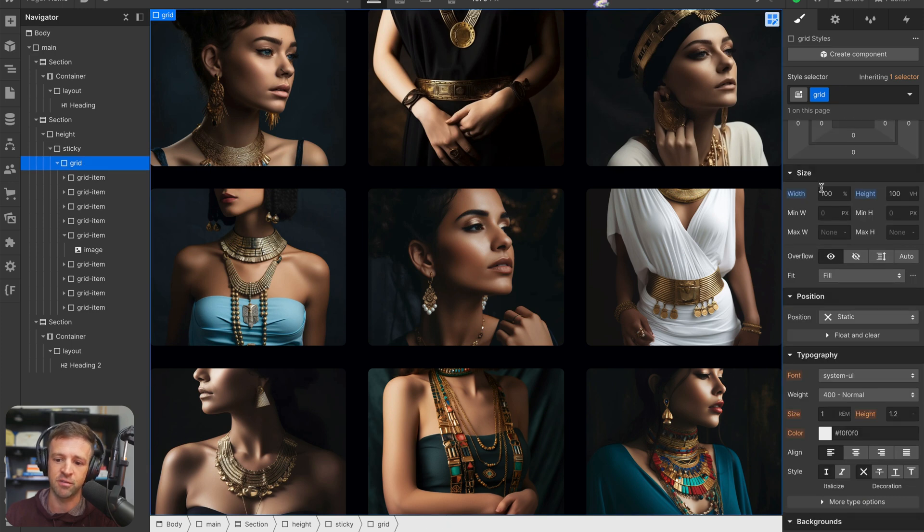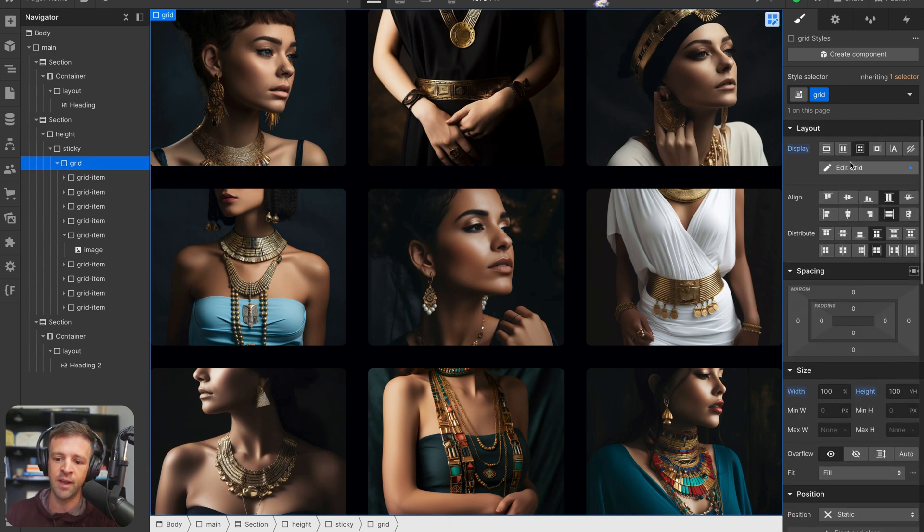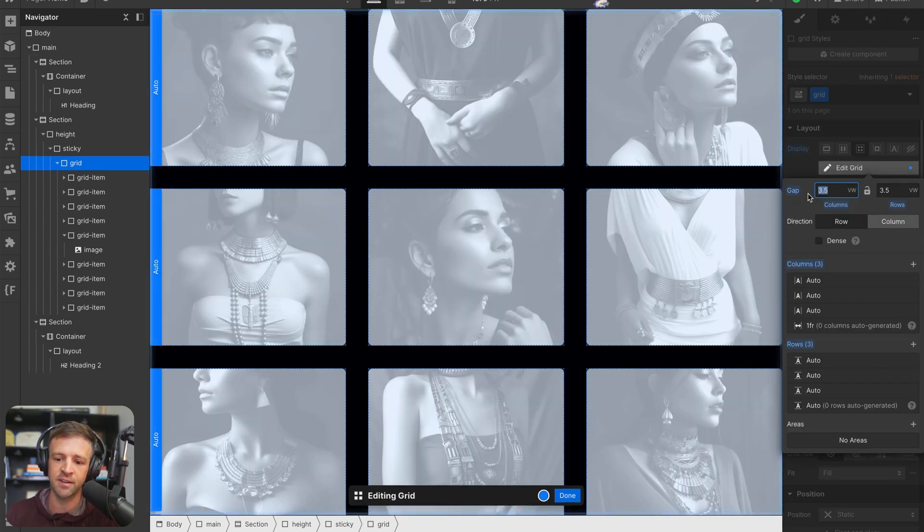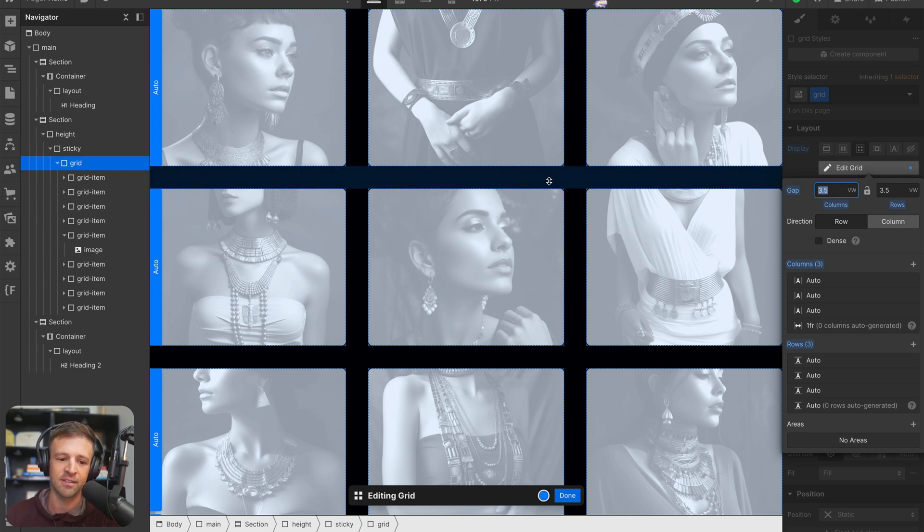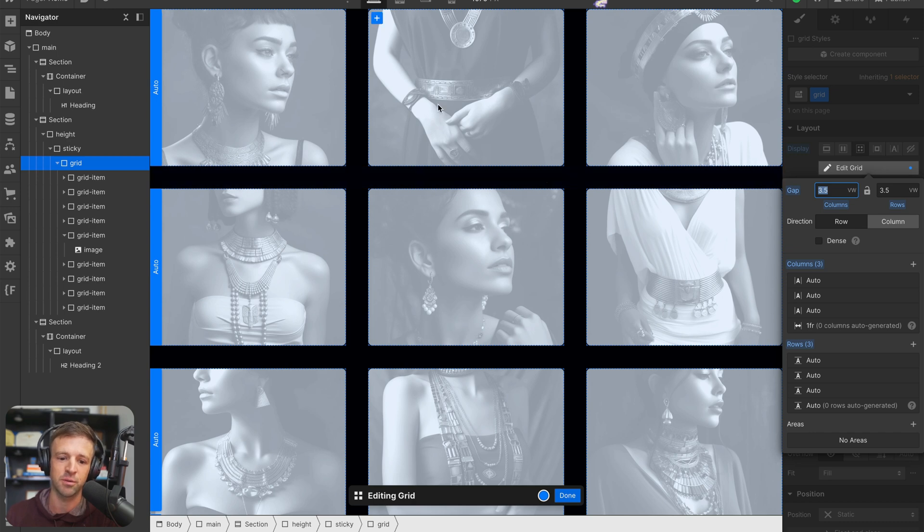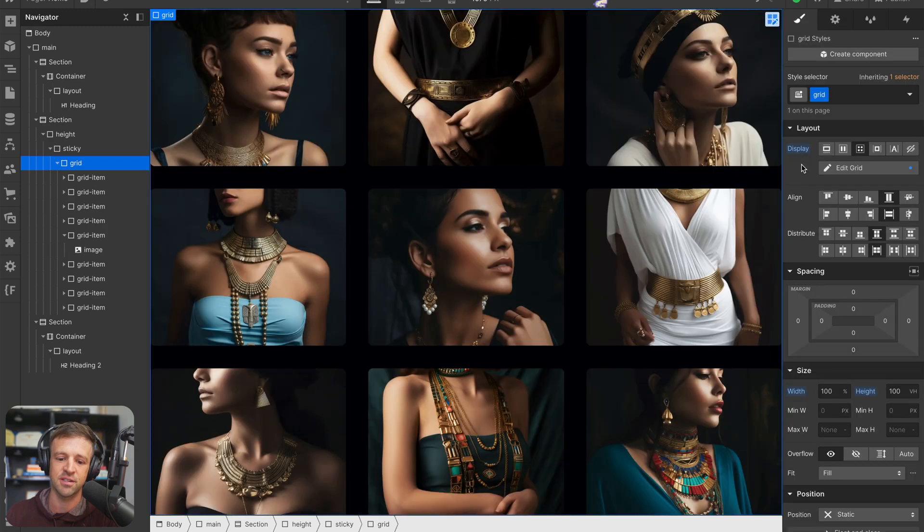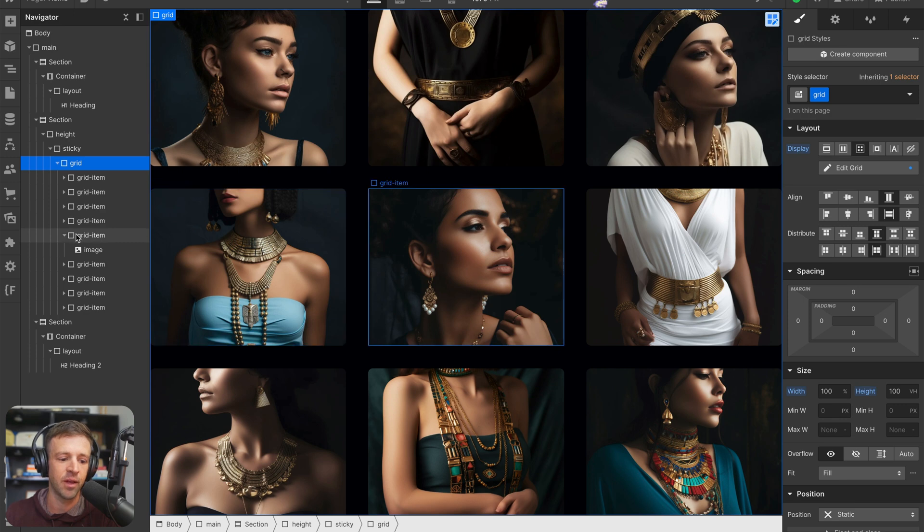Now if I come back up into grid, and I look at the settings here, we have 3.5 viewport widths as the row and column gap. If we multiply that by two, because there's two gaps here, that gets seven, and then add that to 93, which would be 31 plus 31 plus 31, we get 100. So that's making sure that it takes up the full viewport width there. And that's going to be important in how we execute this animation.